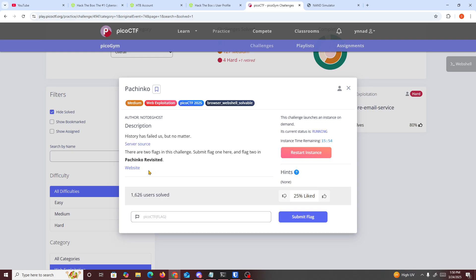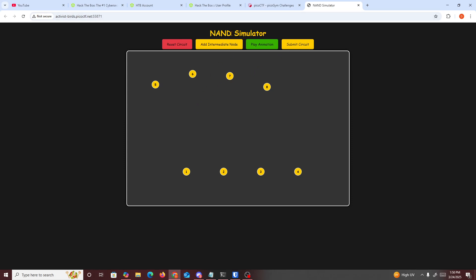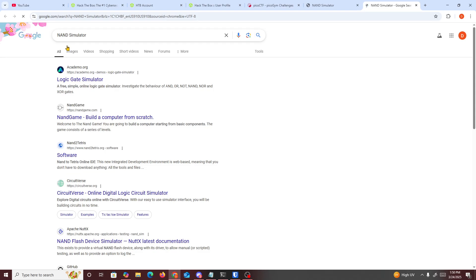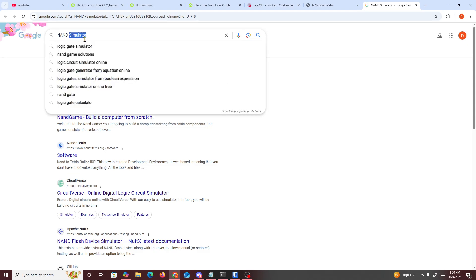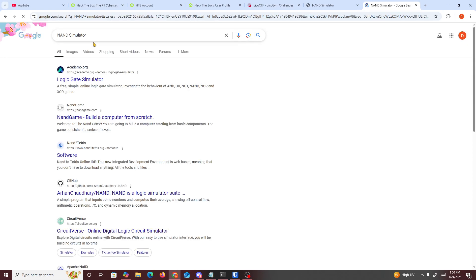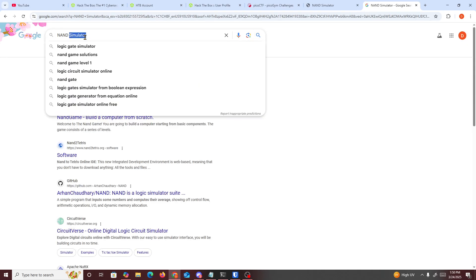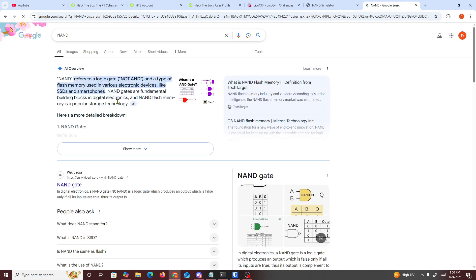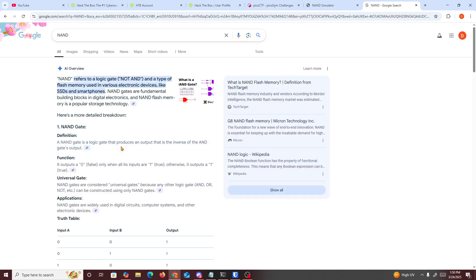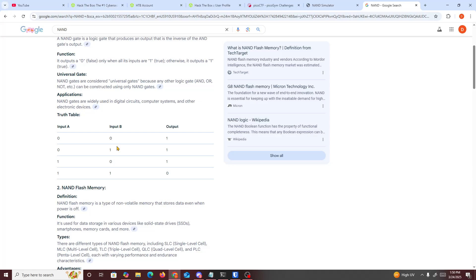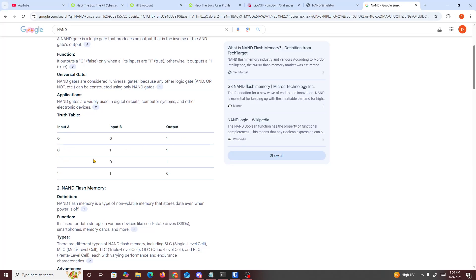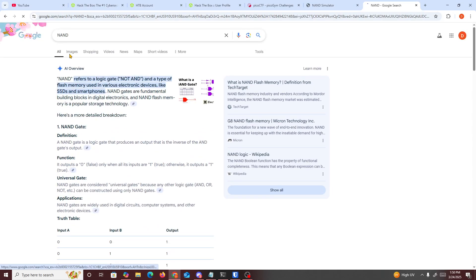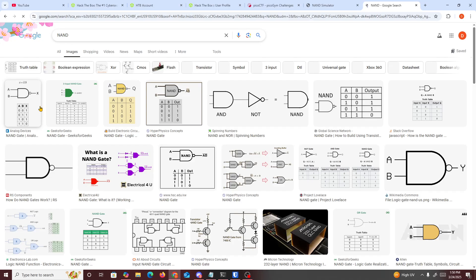With this we get a NAND simulator. So if you guys don't know what a NAND simulator is, it's basically bitwise operators. They're like logical gates where you're able to do AND, OR, all this good stuff right here. I remember learning about this in class, so yeah, it's just bitwise operators just like this.